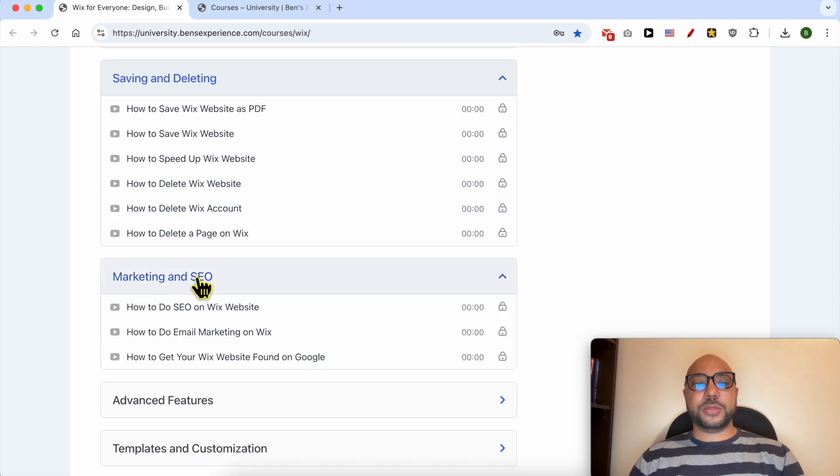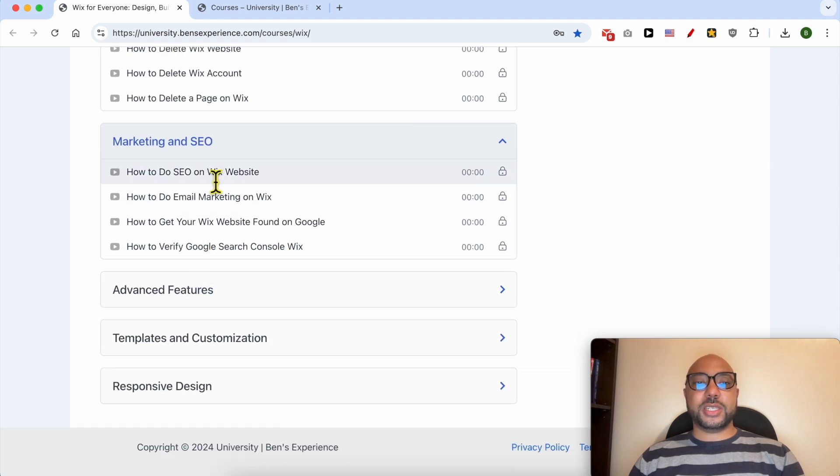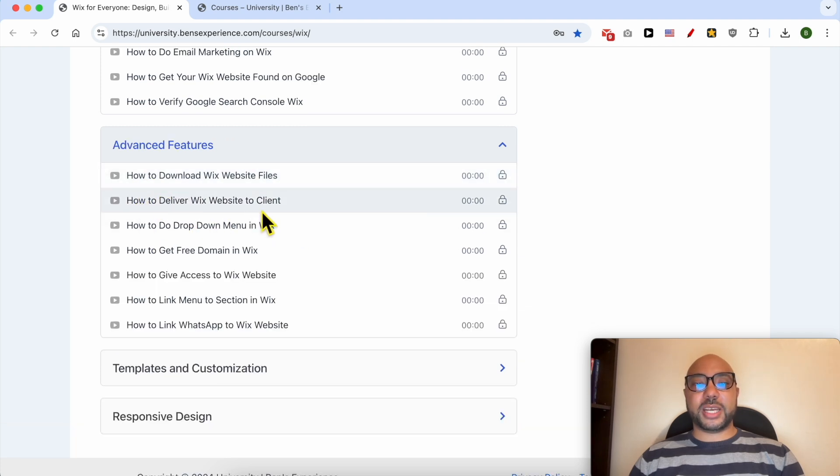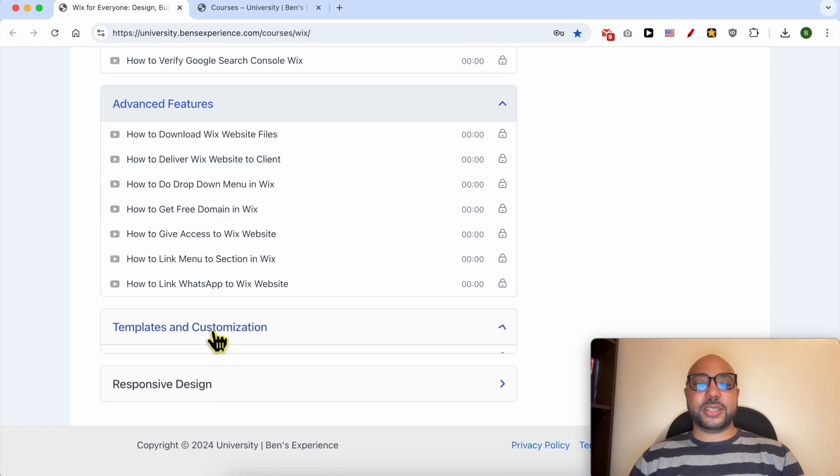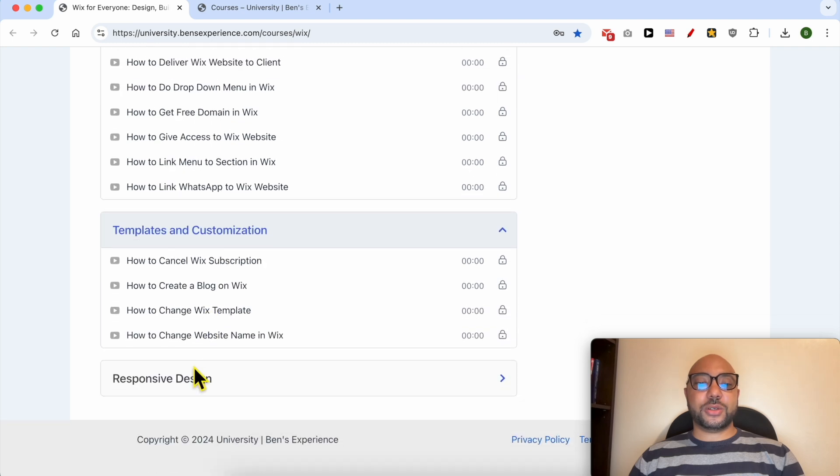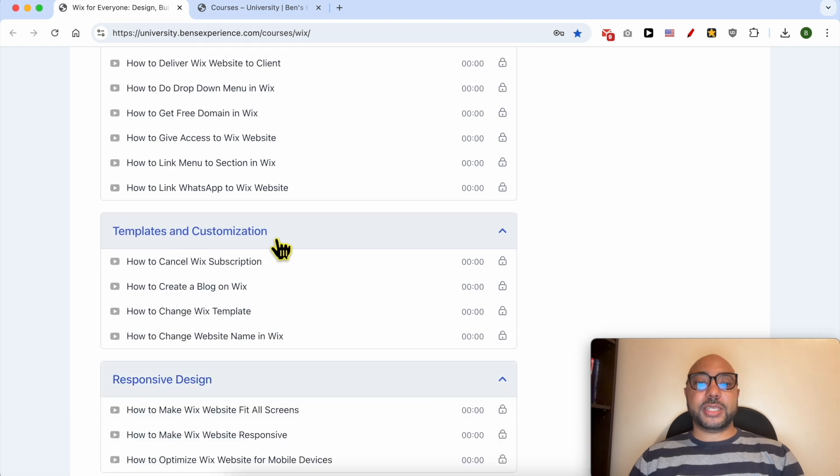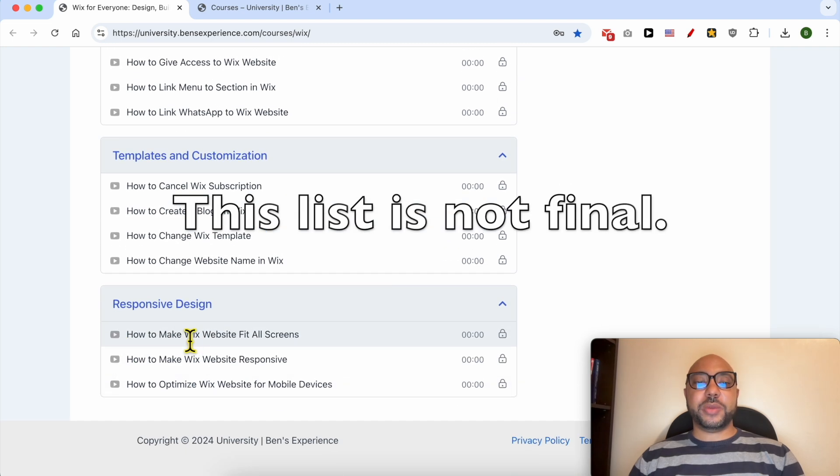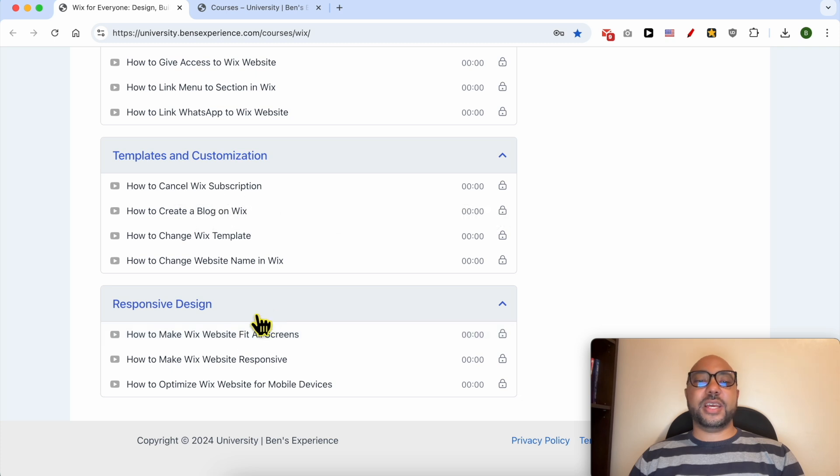Marketing and SEO, and advanced features like how to deliver Wix website to a client. There are also other categories like templates and customization, and how to make your Wix website responsive and fit all screens.